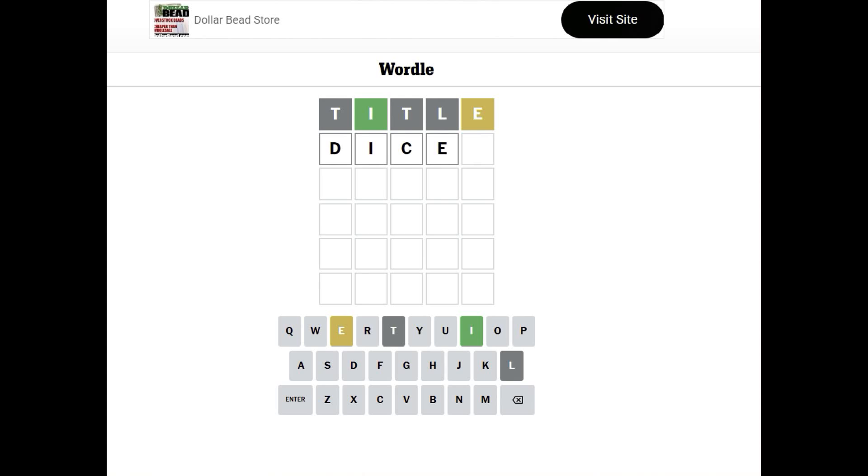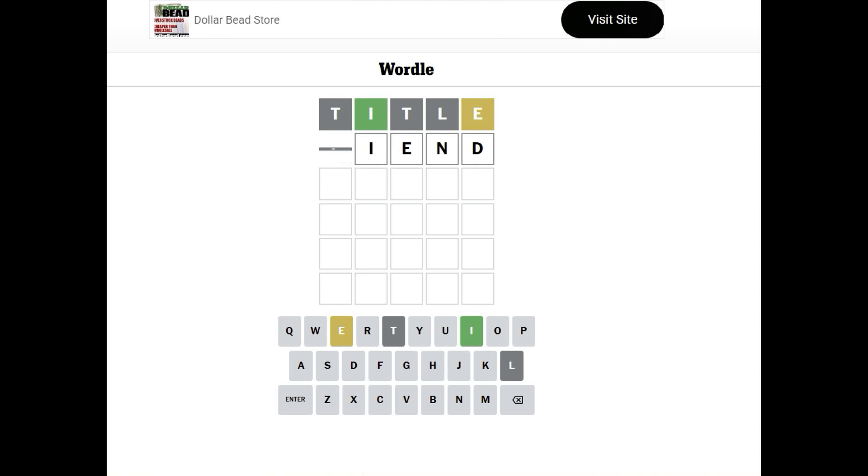But I don't want to use two letters the same. D-I-E... no... F-I-E... N-D. Fiend. We could do that. Those aren't bad letters. Let's try that. Ooh, okay. Those really weren't bad letters.